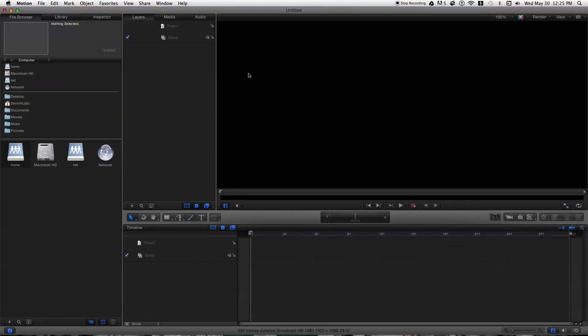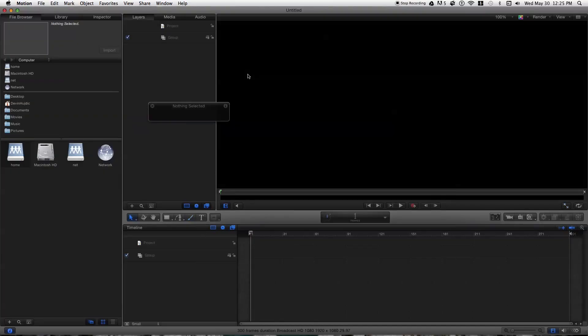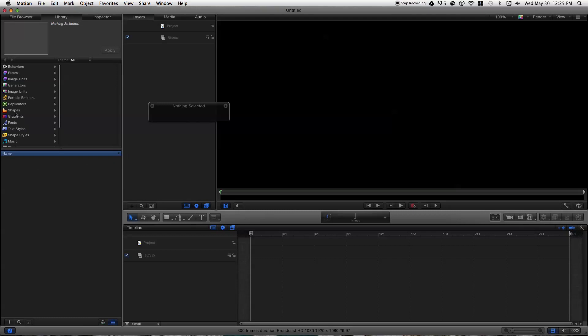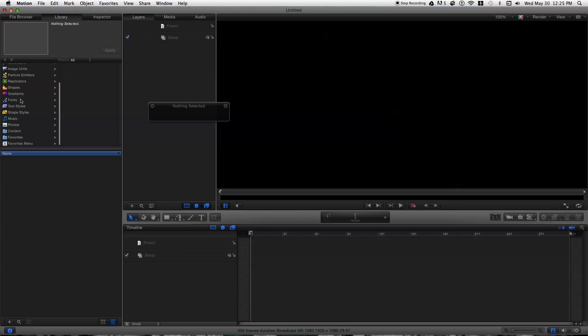So normally when you export your file, your video, whatever you want to call it, it will have a black background or if you set it to a different color. It's not going to be transparent or alpha.